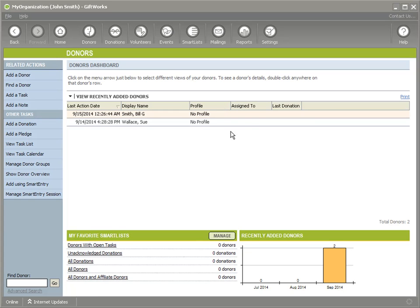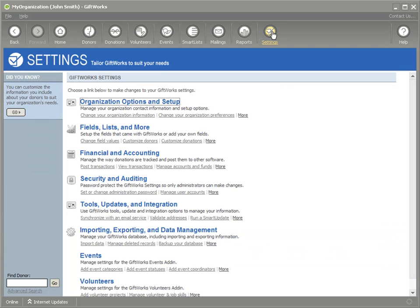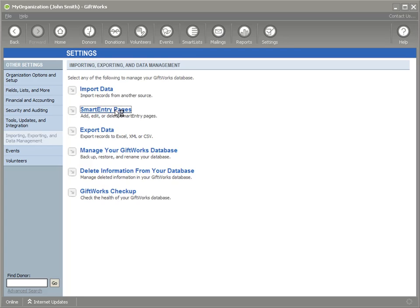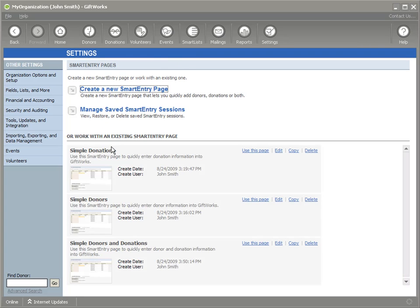Now, let's also head over and look at one other area if we could. I'm going to click on Settings. And there are other ways to add donors. And one of those other ways to add donors is using SmartEntry. If you're familiar with SmartEntry pages, it's sort of like our bulk entry sort of tool. You can enter in a whole bunch of donor donation information in sort of a spreadsheet-like tool. So I'm going to click on SmartEntry pages. And I'm going to use our simple donors page.